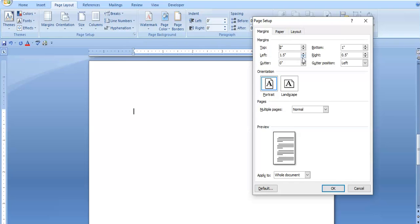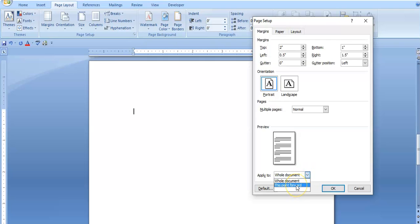For page two, we switch around the margins — left and right — because the legal document is printed back and front. If the left side of page one is bound, and you take that paper and turn it over, the information on the back page would be clamped. So we switch the margins so that when we bind the document, both front and back have that extra space. Left margin becomes 0.5 and right margin becomes 1.5 for page two. Apply 'This Point Forward' and press OK.